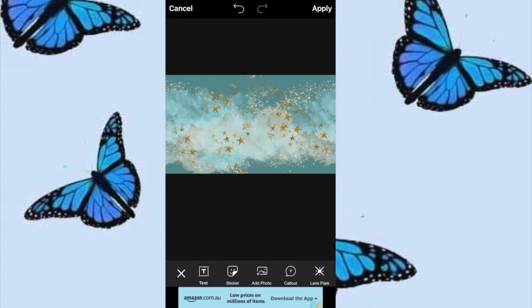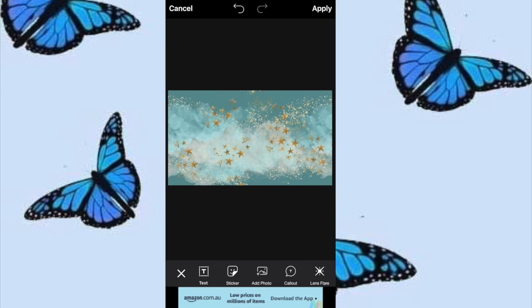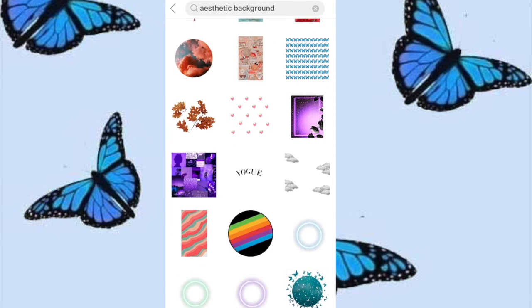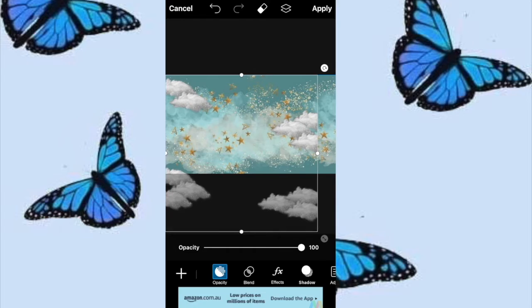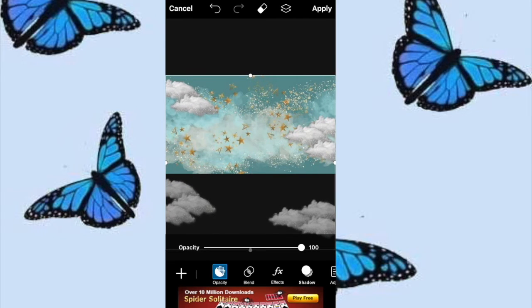After you've done that, go to the Sticker button and now we're going to add little overlays — things like clouds or flowers. I chose these clouds and you can just zoom up until you get something like that. Once you're happy with that, just press Apply.